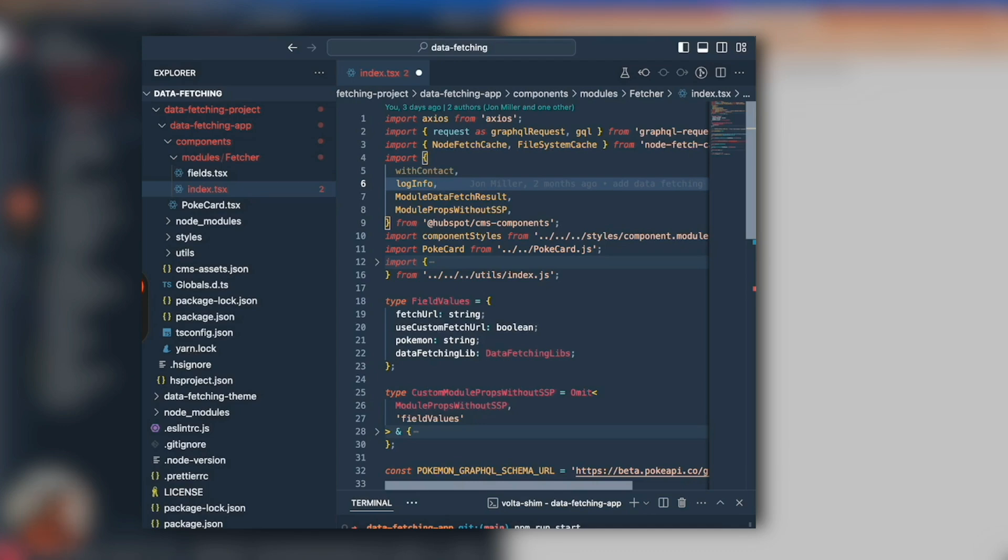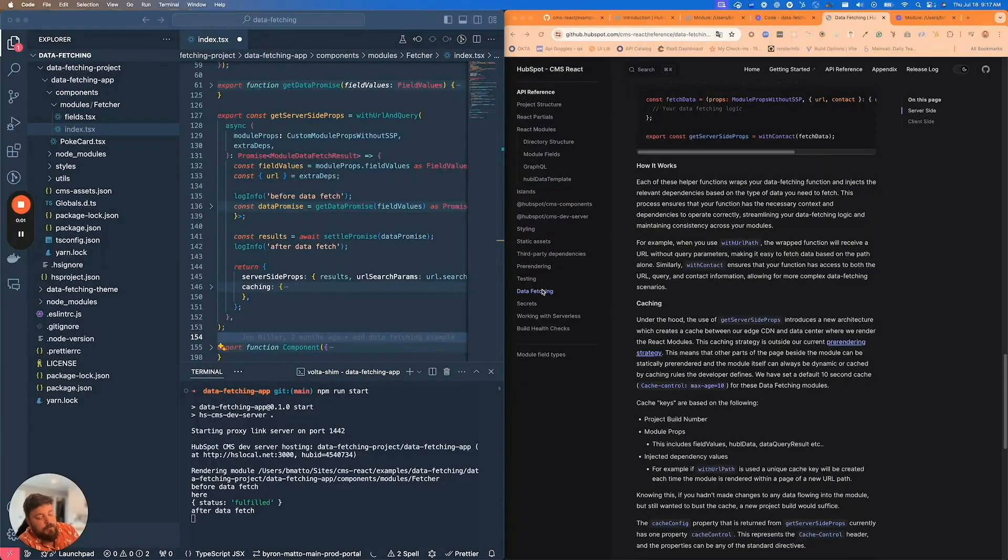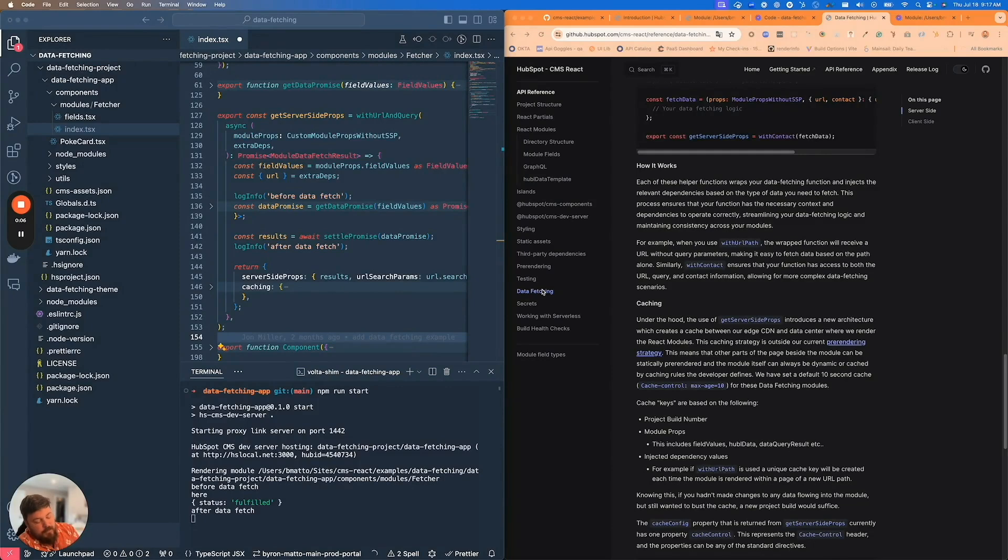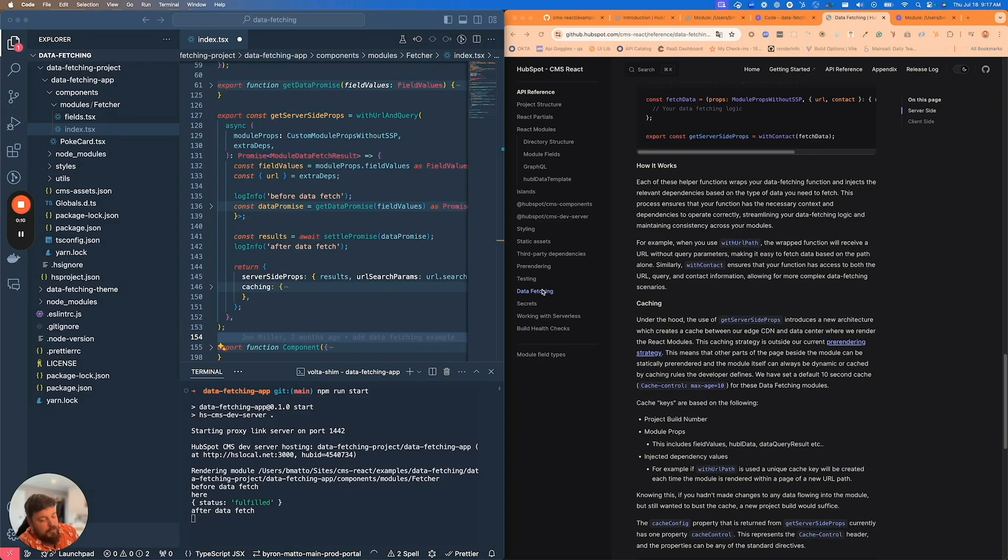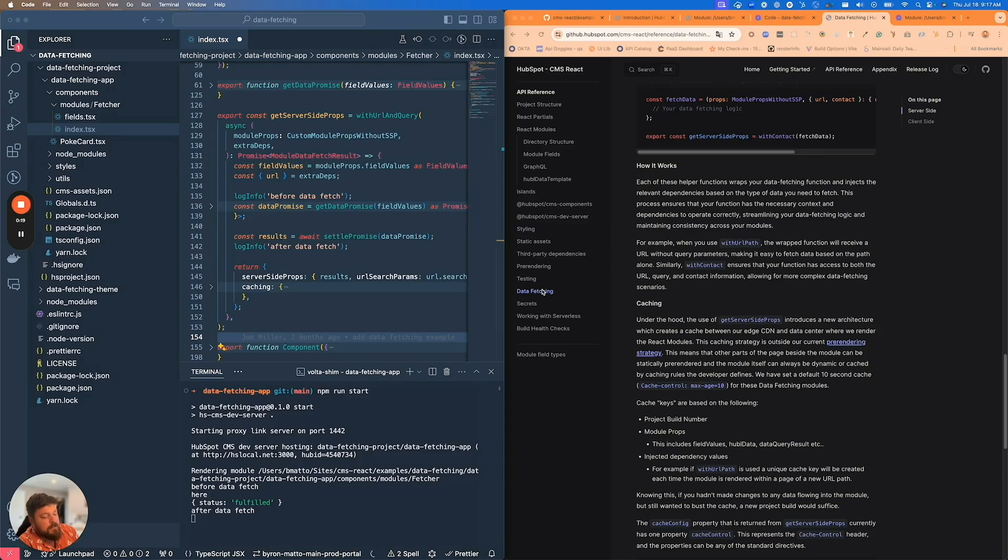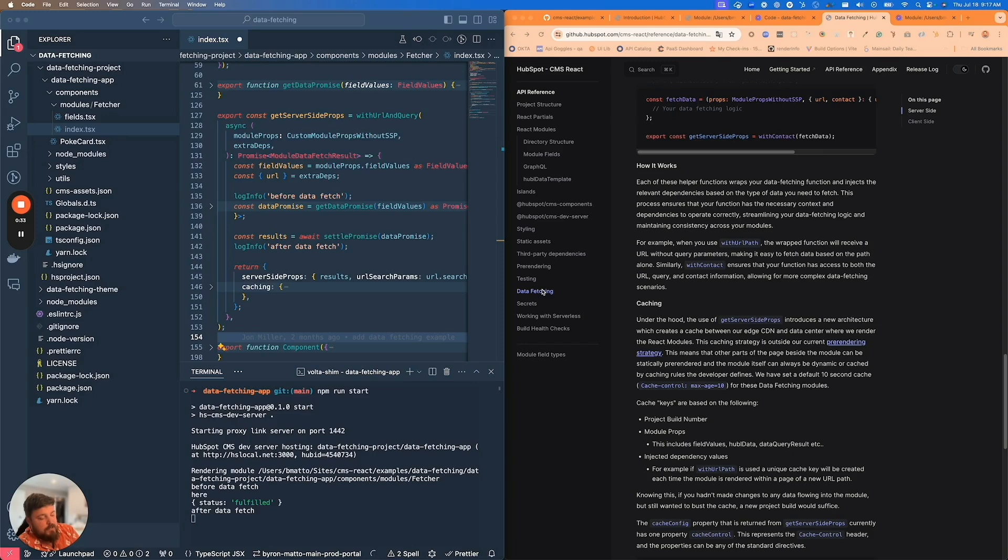Why there's these different levels of complexity in terms of the dependencies that are getting injected is there's a big connection to how these modules are cached. I want to talk about how our cache keys are being generated and what control the developer has. The caching is occurring at the module level.